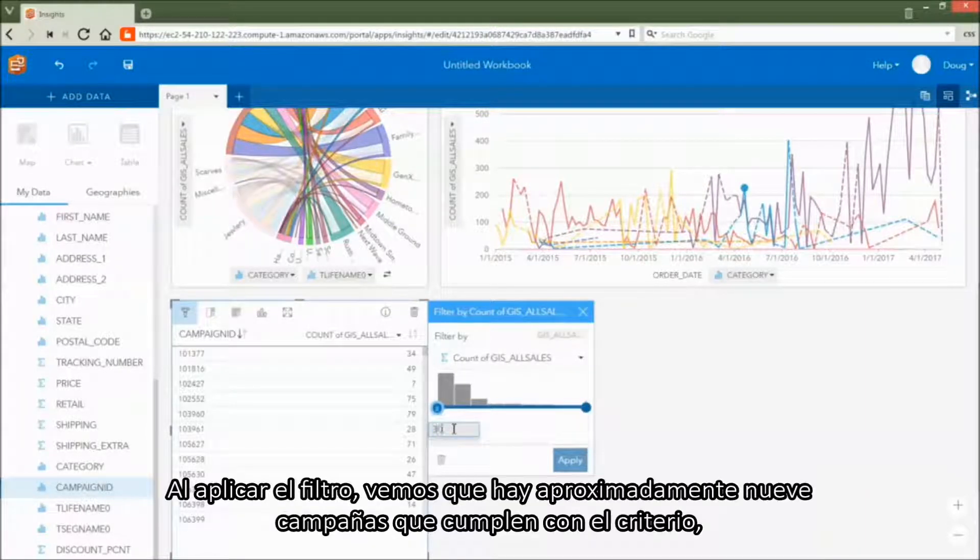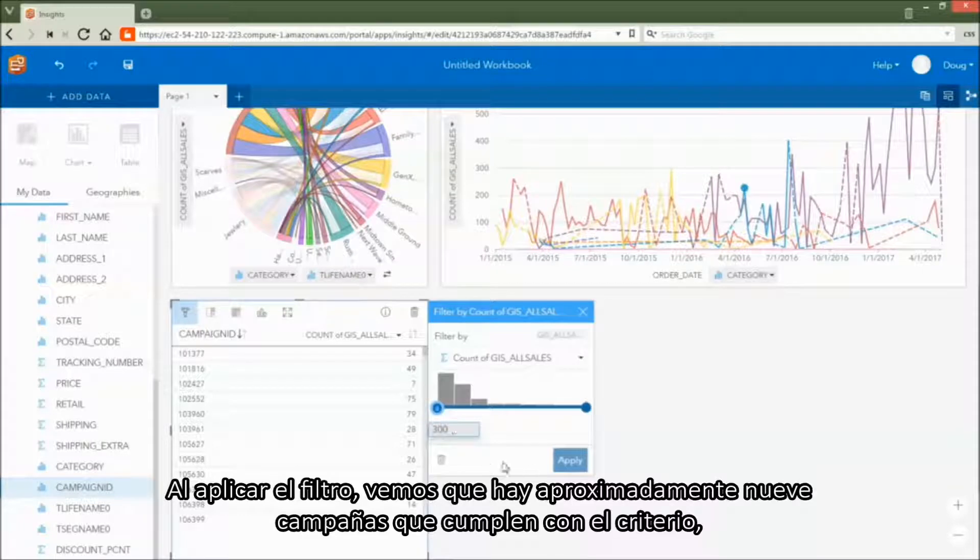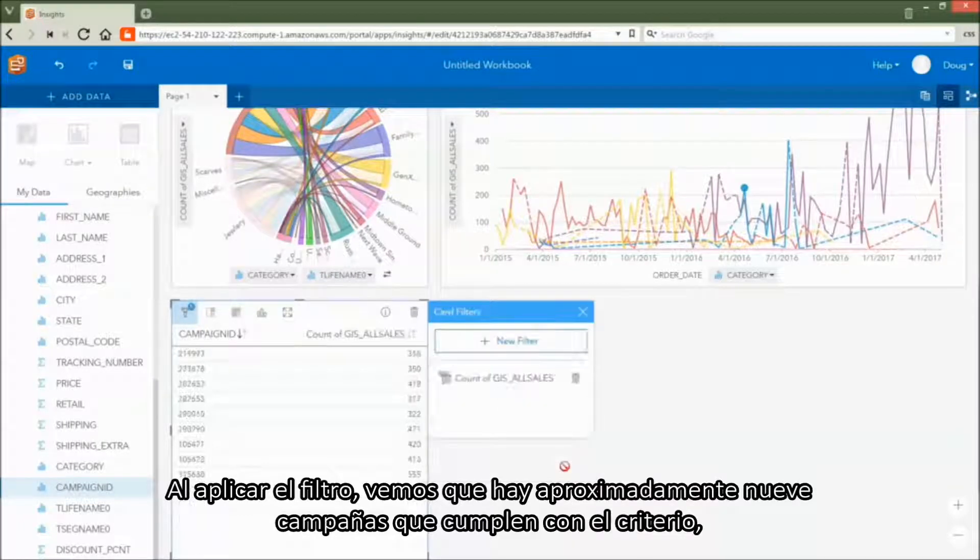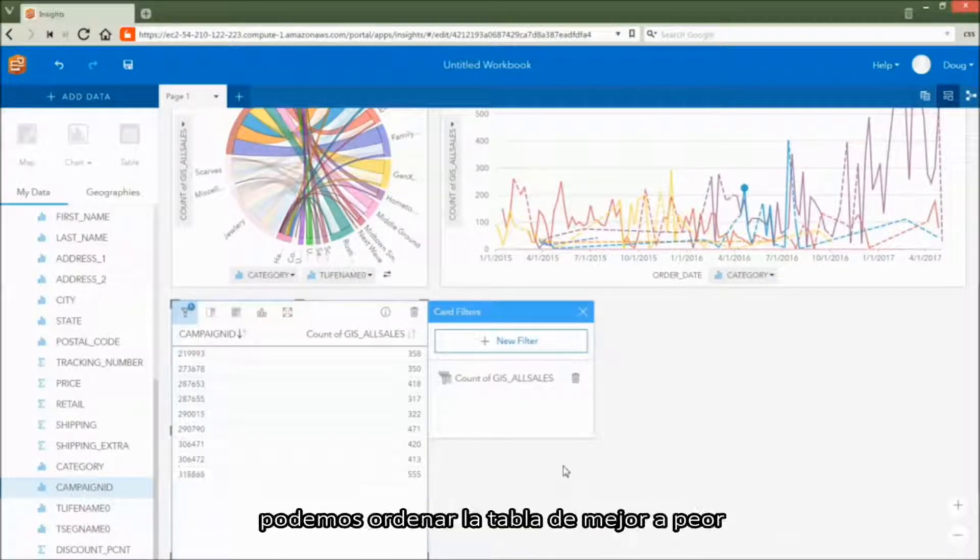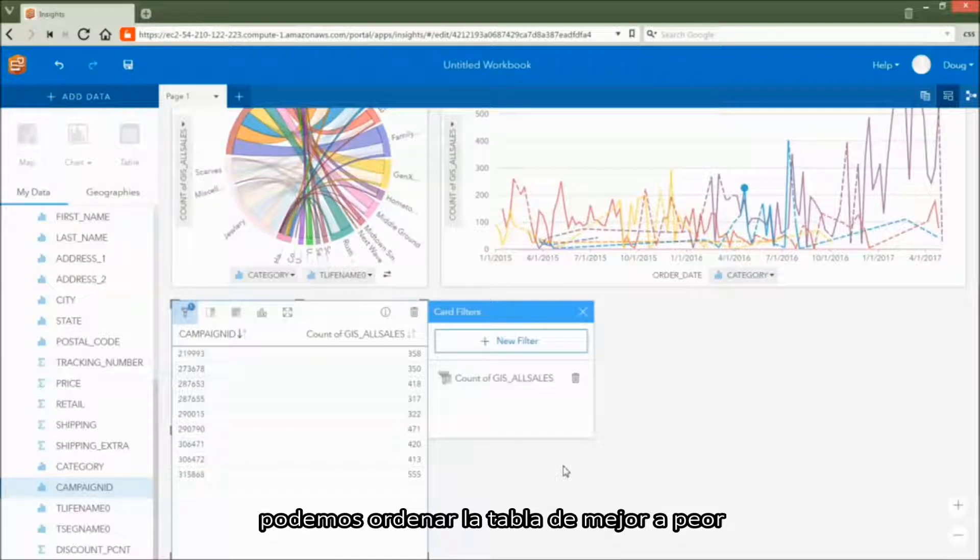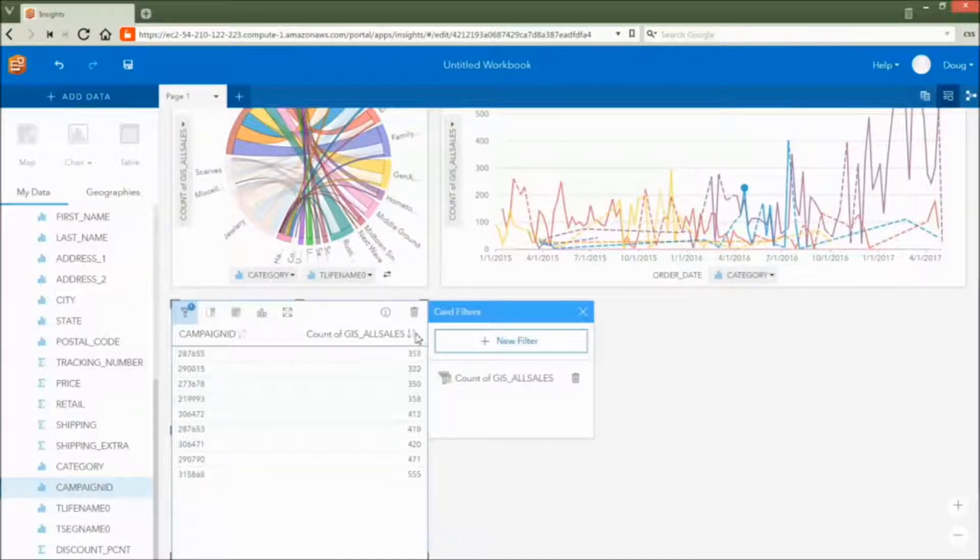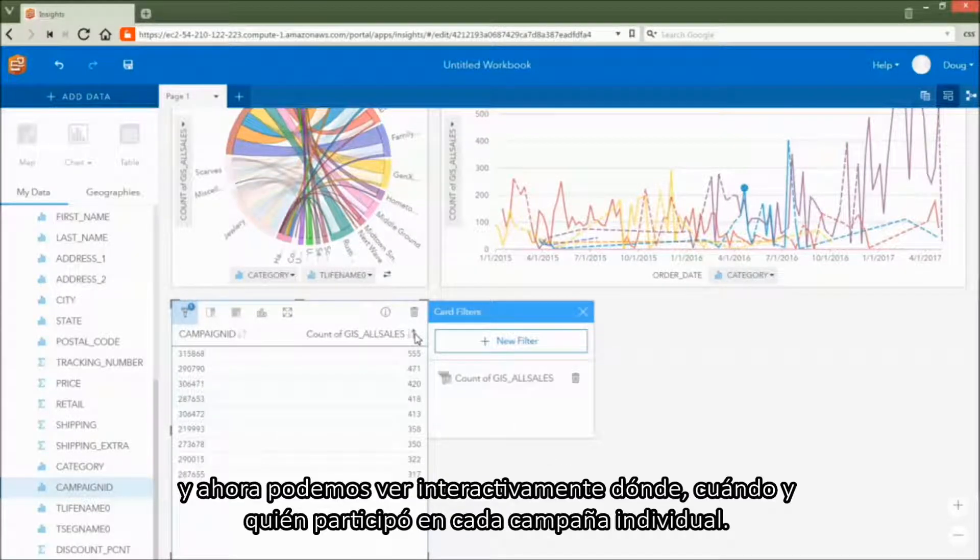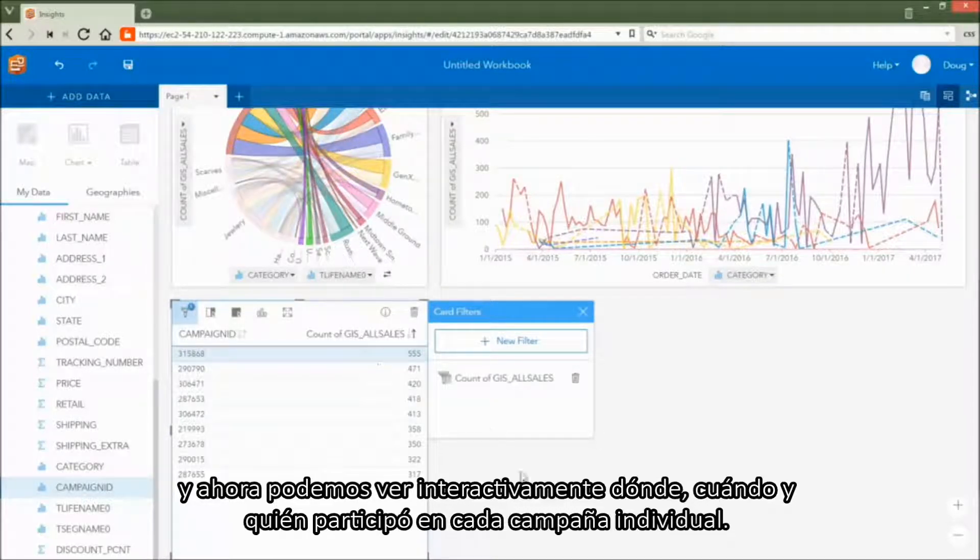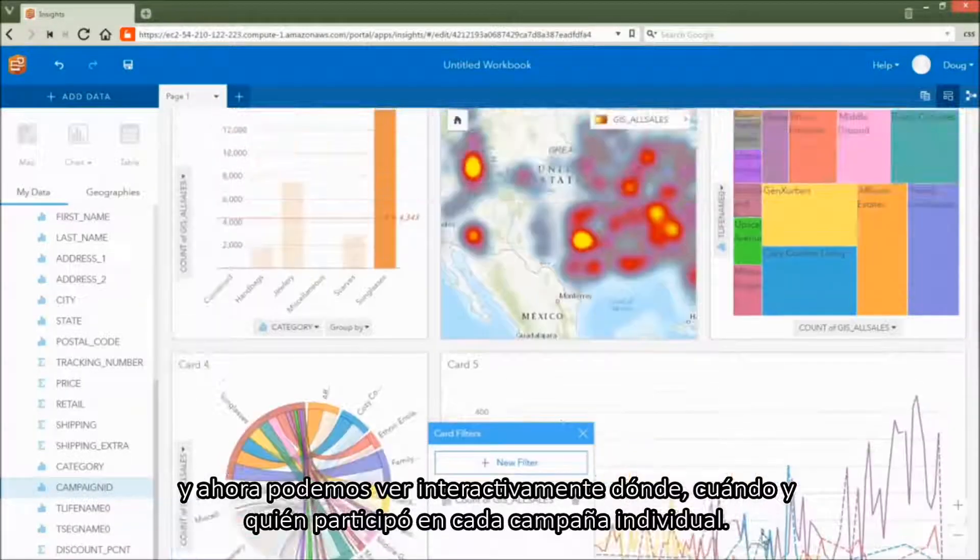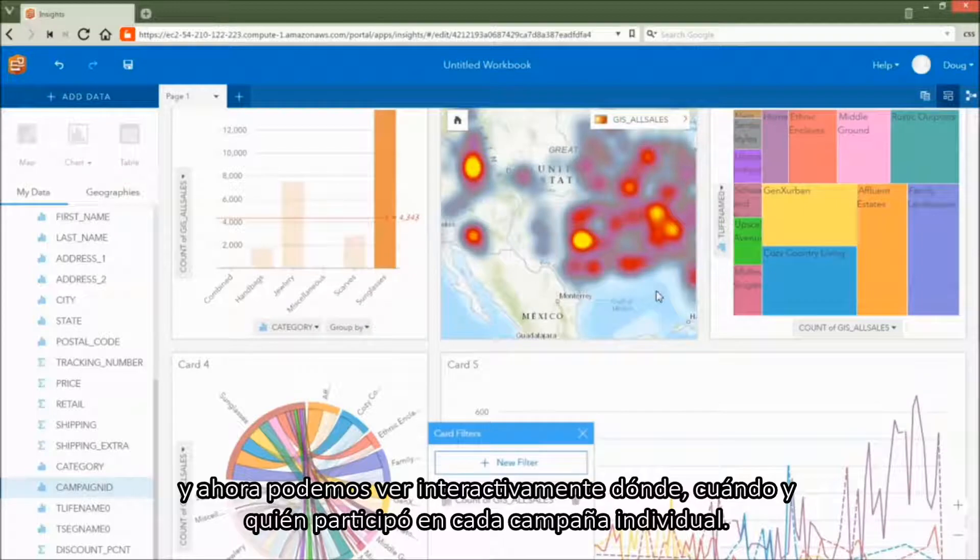Upon applying the filter, we learn that there are roughly nine campaigns that meet the criteria. We can sort the table to see them from best to worst. And we can now interactively view where, when, and who participated in each individual campaign.